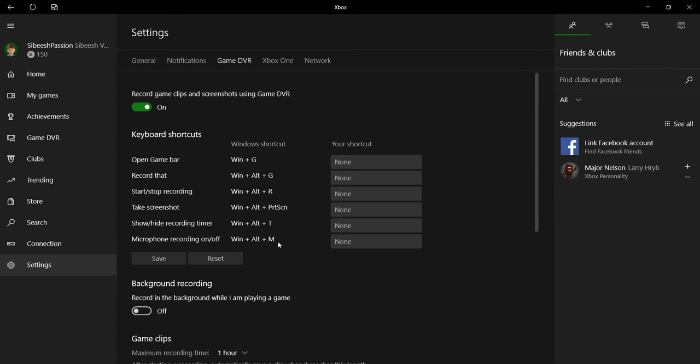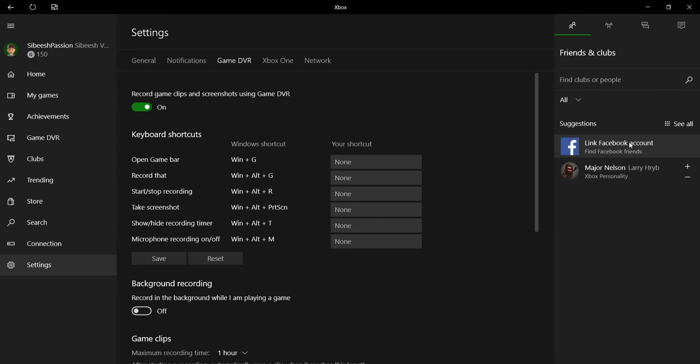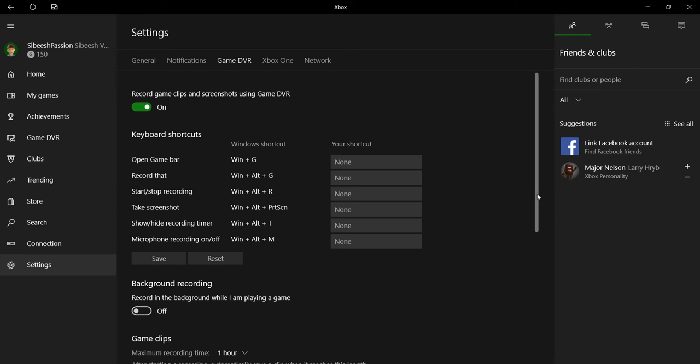The main thing is you can even customize your shortcuts by providing the keys here and click on save. You can even share your videos through Facebook and you can even connect your Twitter account. So whenever you take a video, there is a provision to share that.